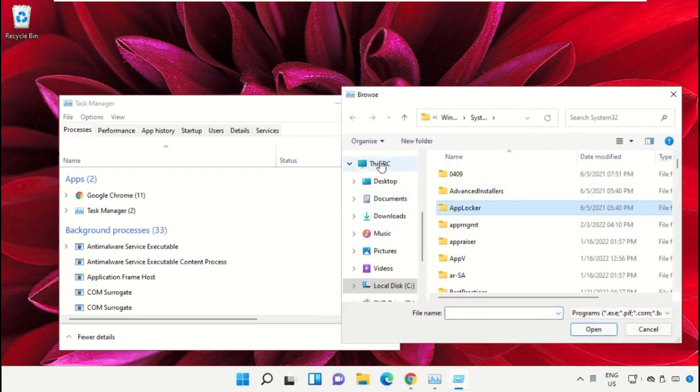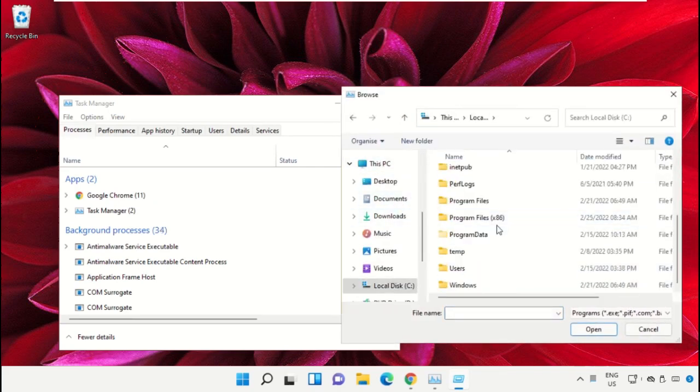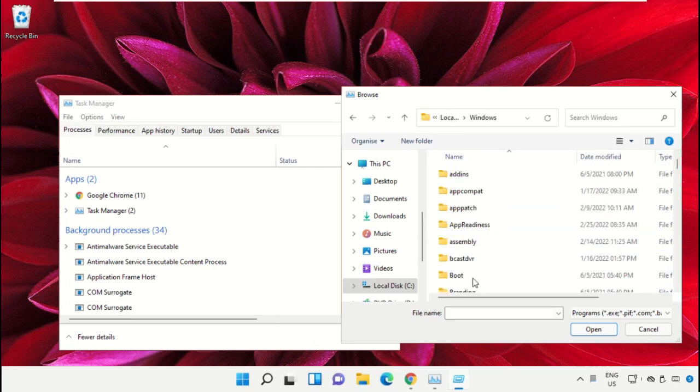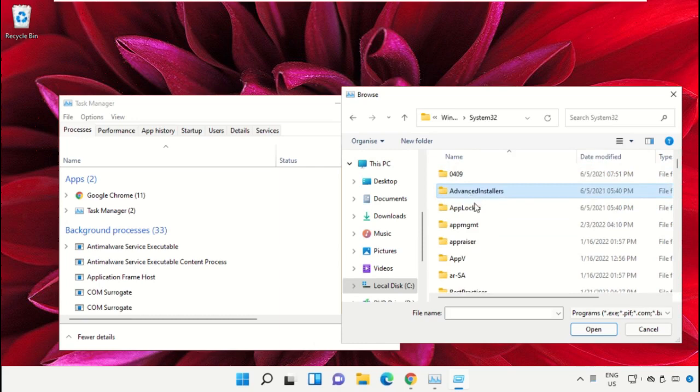Then go to This PC, open C drive, then open the Windows folder. Now open this folder.